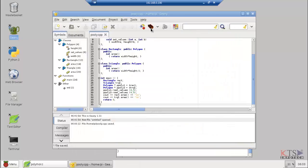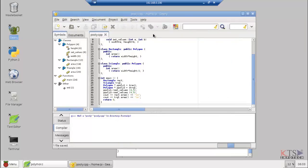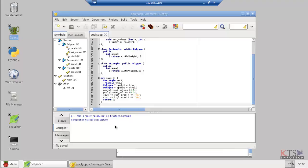Build the current file. Compilation finished successfully. Execute the program.